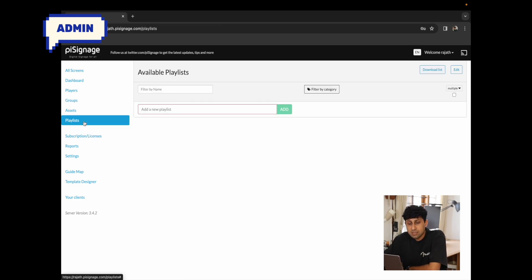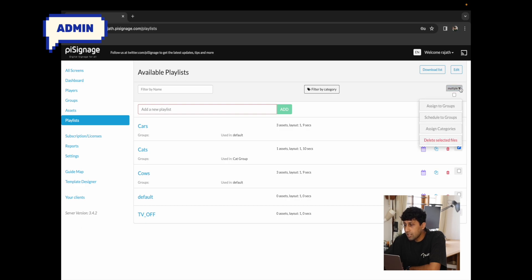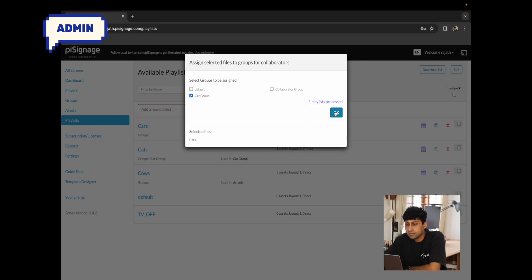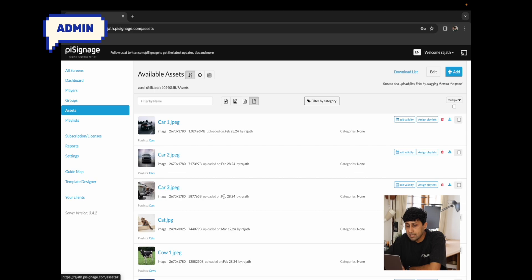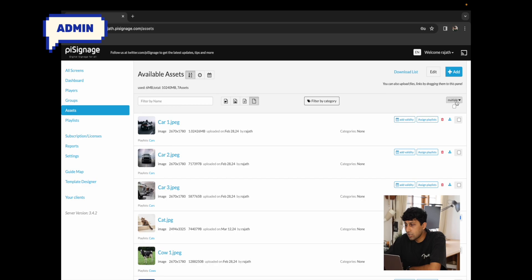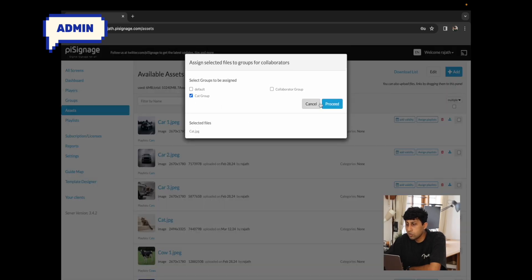Going to the cat group, we can see that the cat playlist has been scheduled as the default or as one of the playlists. Since we've restricted the content scope, playlists that are scheduled but not assigned to the cat group will not be visible to the collaborator. To assign a playlist, go to playlists, check the cat's playlist, click on multiple, click assign to a group, check the cat group and click proceed. Similarly for assets — check the cat image, click multiple, assign to groups, select cat group, and proceed.